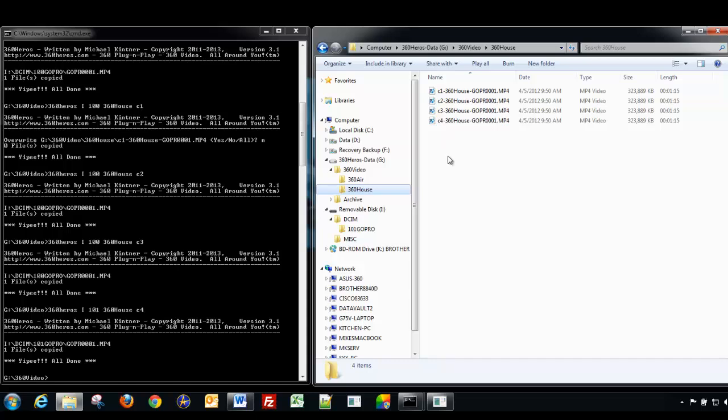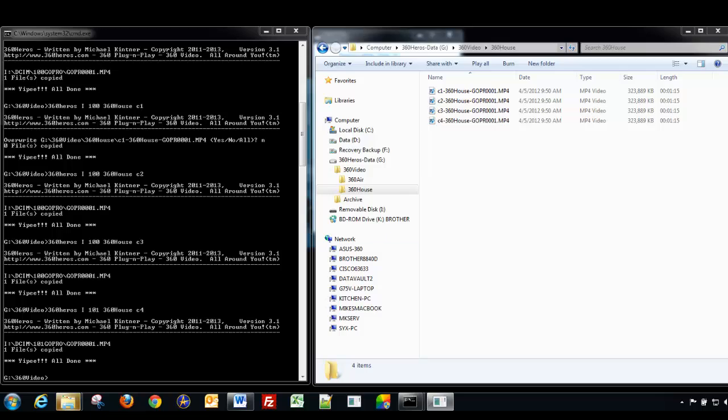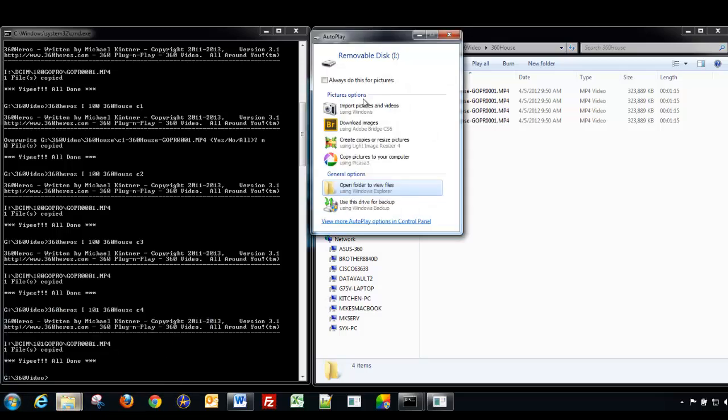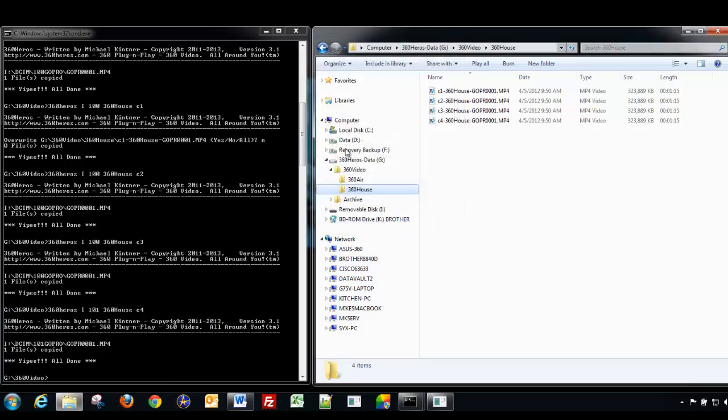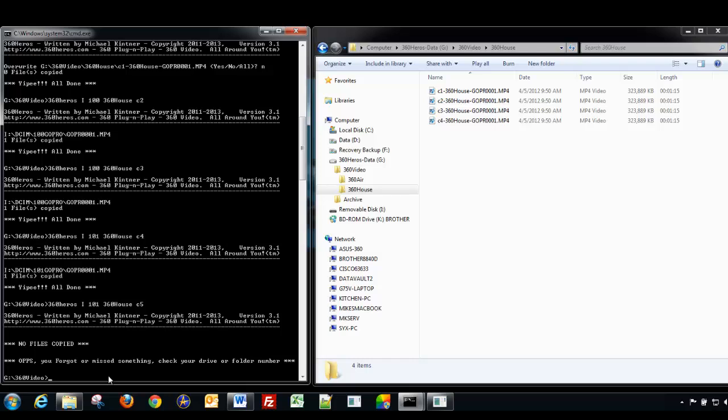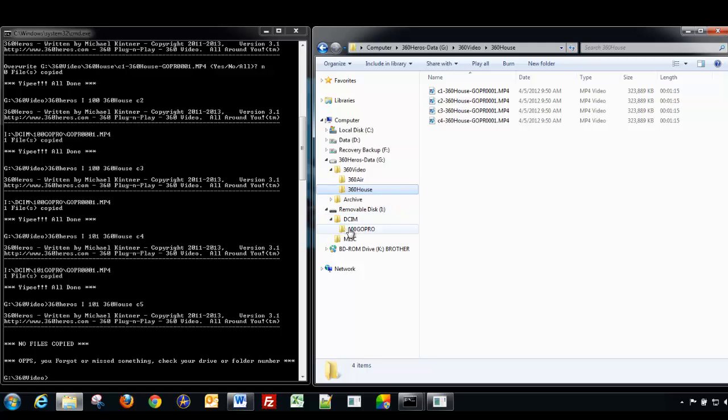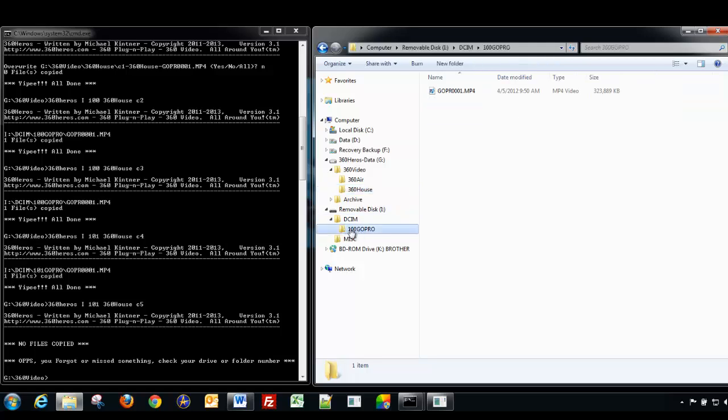Okay, so let's go to the next camera. Okay, let's pop in the next card. And we don't need to do this. And we're going to repeat and put this in camera five. Oops, it says no files copied. Oops, you forgot something. So let's take a look. We said 360 heroes, I, 101, 360 heroes, C5. So let's go look at drive I. And notice now this card changed back to 100.